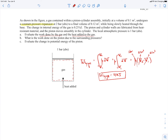To find the heat added to the gas, we think about what involves heat transfer — the first law of thermodynamics, which also involves work. So it makes sense to apply the first law to the same system, the gas. The first law states that the change in total energy of the system equals the energy added via heat transfer minus the work done by the system on the surroundings.